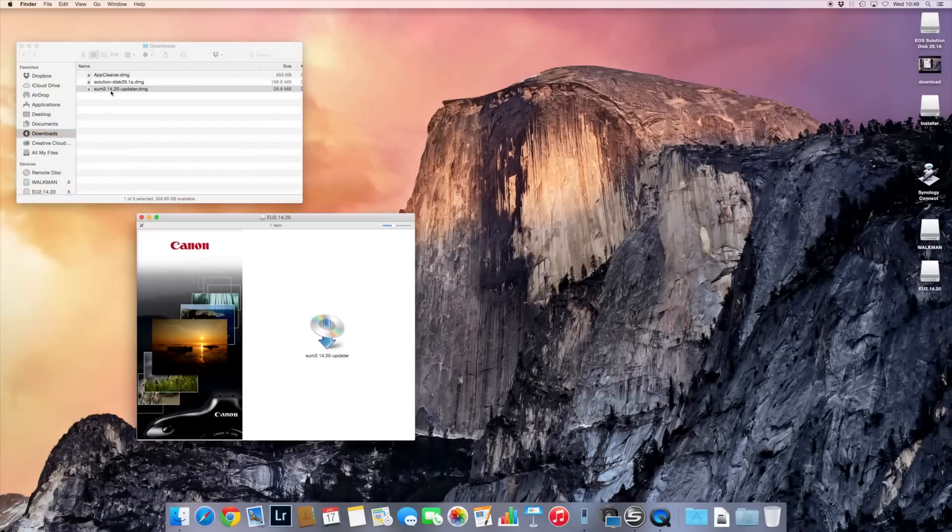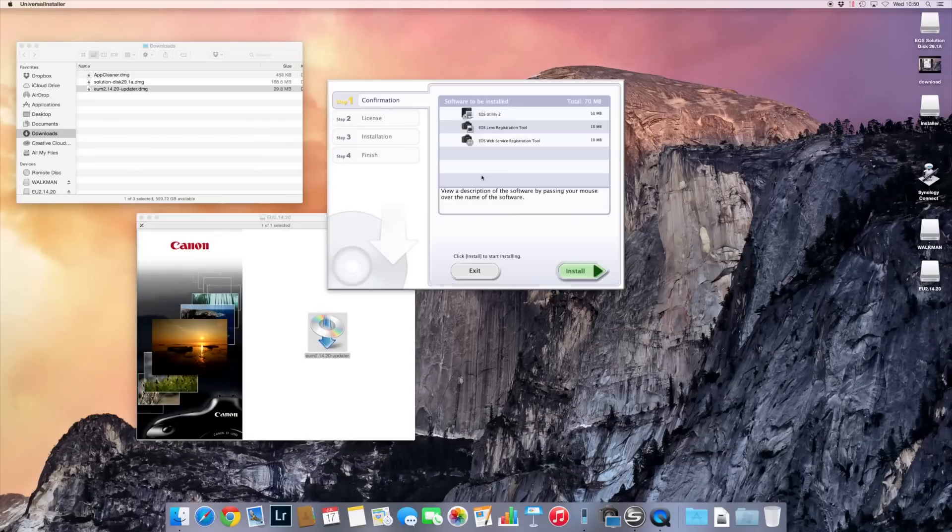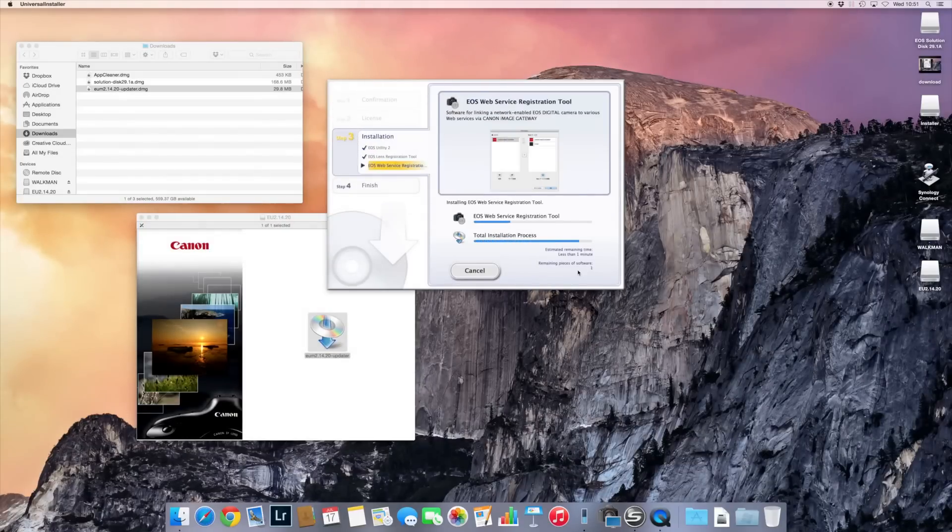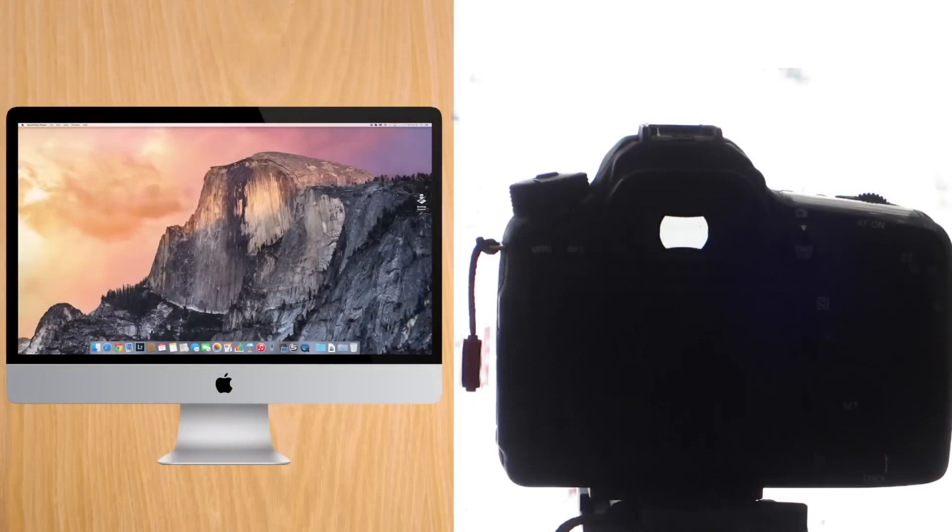When you finish doing that, install the EOS Utility Updater. Do this before connecting the Canon 7D, and when it's installed, now let's go to the camera.